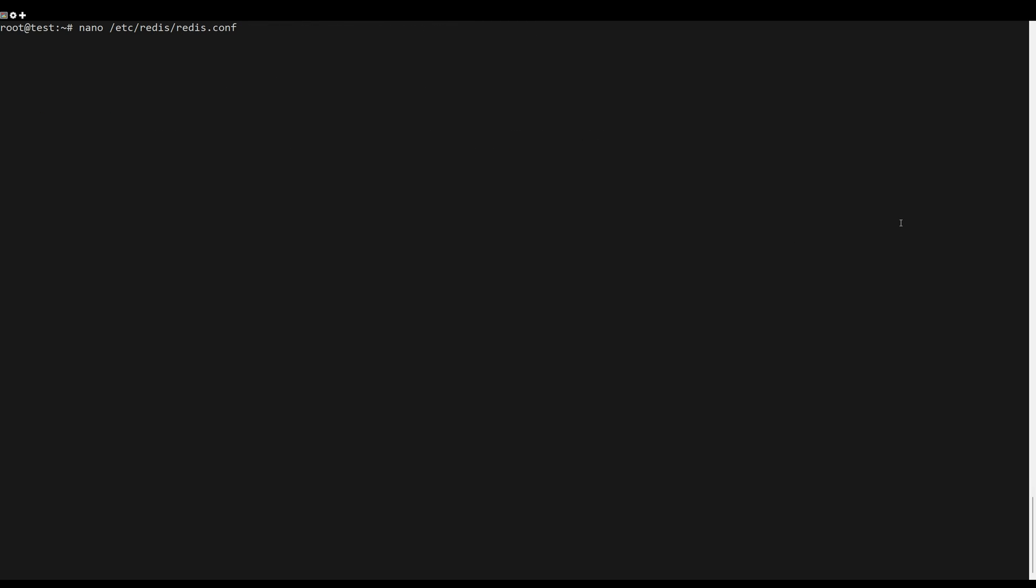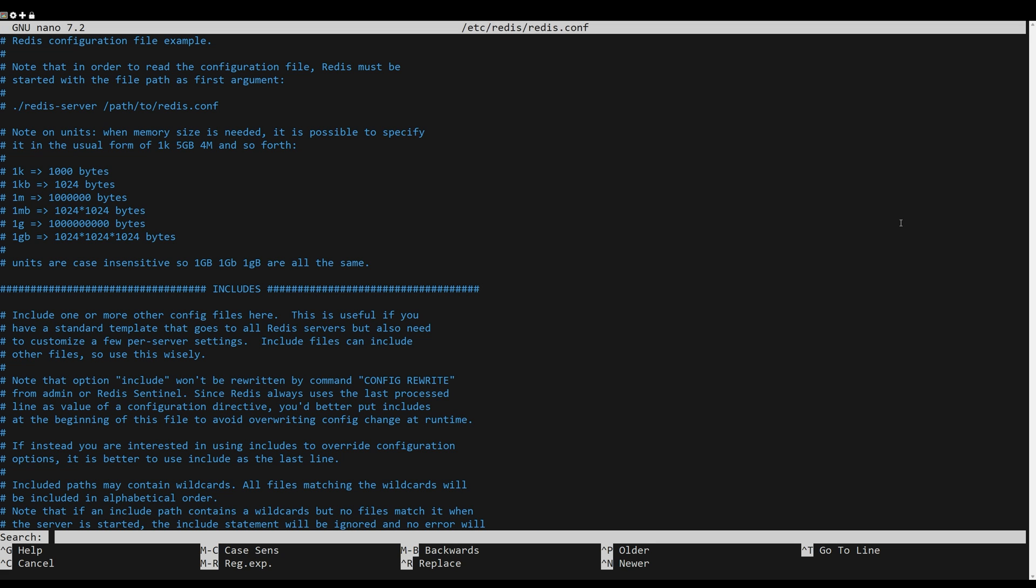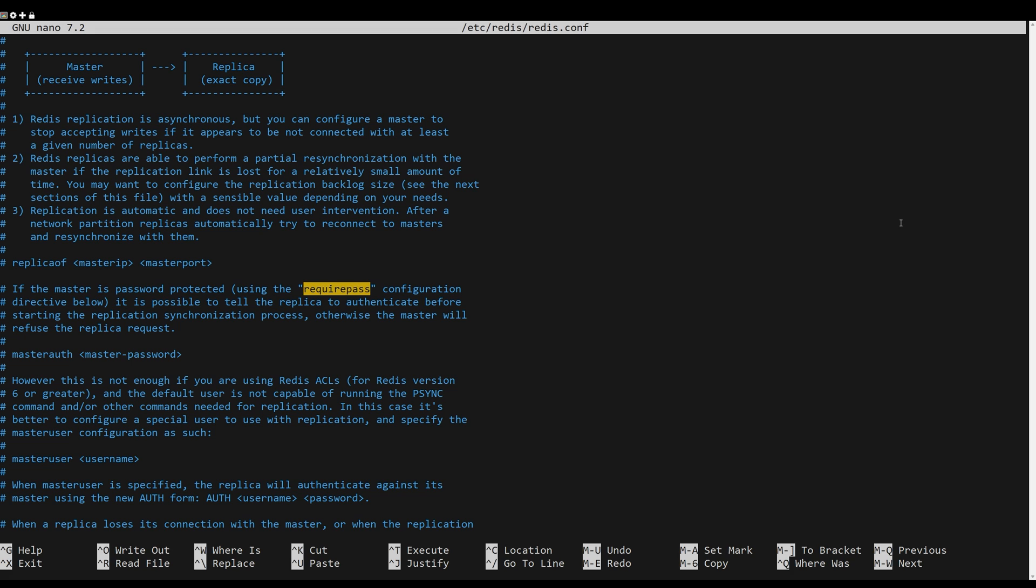Open the default Redis configuration using the following nano editor. Uncomment the option RequirePass and input your password.